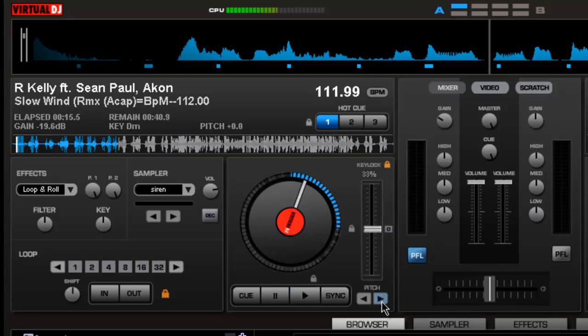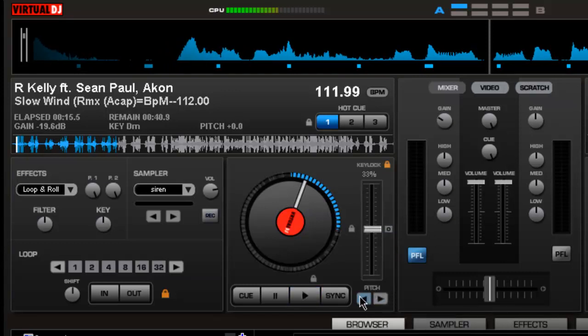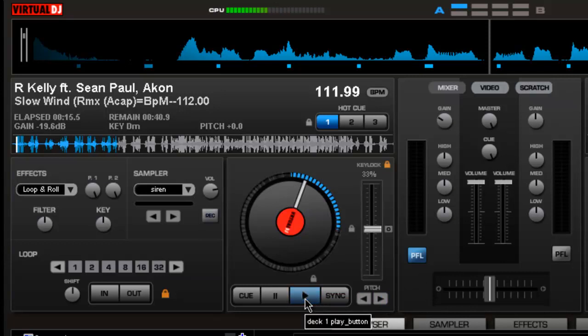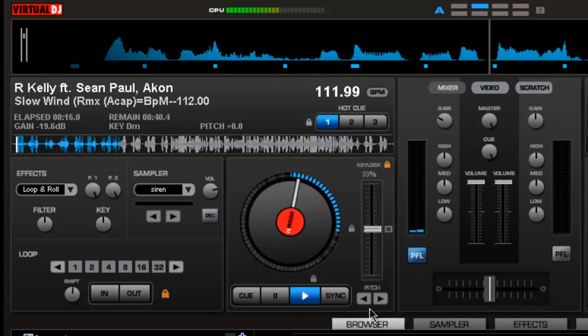Another thing that you can use too is your pitch here, which I also use as a nudge when I'm mixing to help it stay on beat. I'm going to play it and you can listen to what it does.